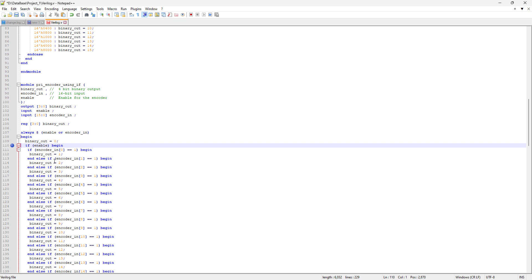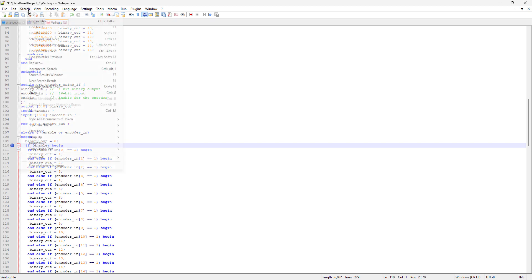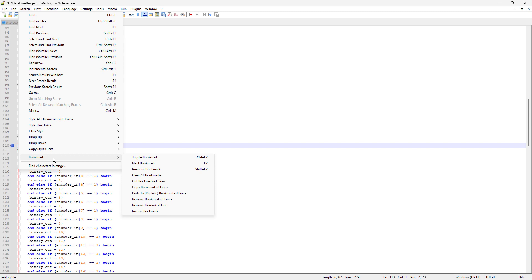We have several other options when we have bookmarks. In the Search tab we have a Bookmark menu with options like toggle bookmark — you can press Ctrl+F2 on any line to bookmark it, or just use your mouse. There are also next bookmark and previous bookmark options. You can also clear all the bookmarks in one single click — if you have thousands of bookmarks and just want to clear them all, come to the Search menu, then Bookmark, and there's an option to clear all bookmarks.